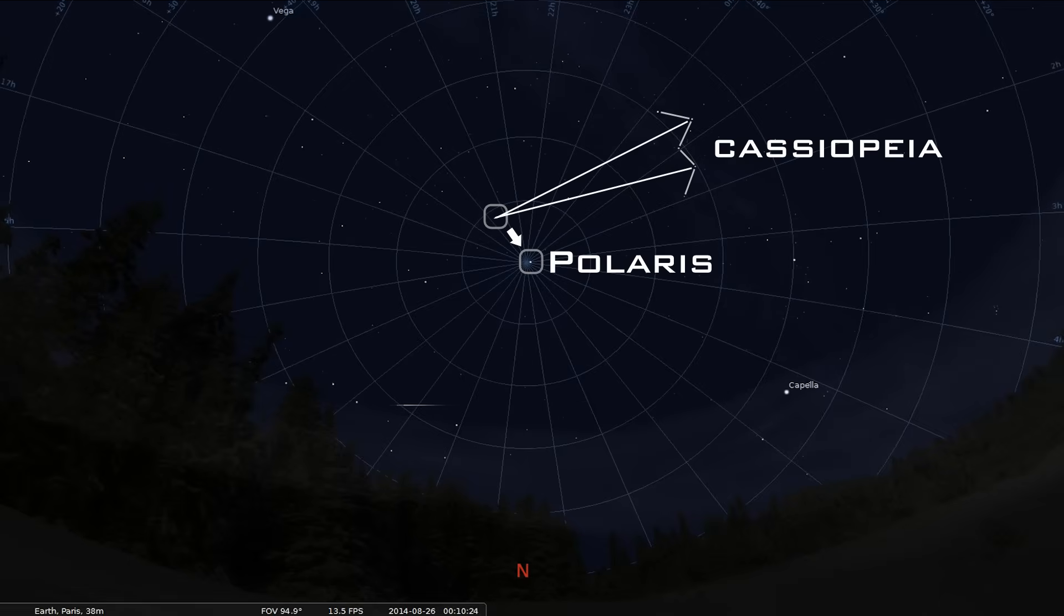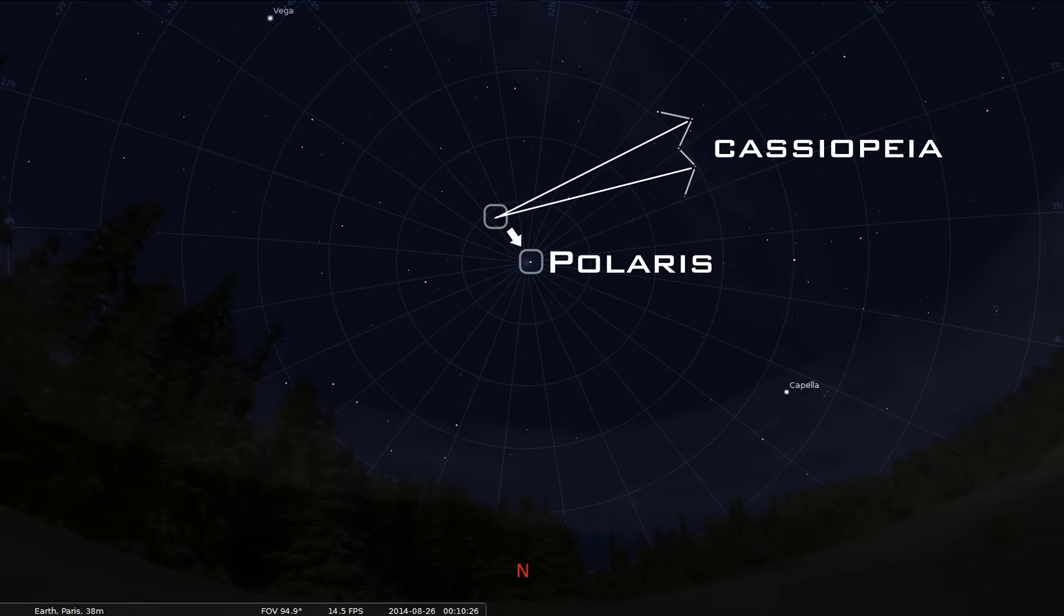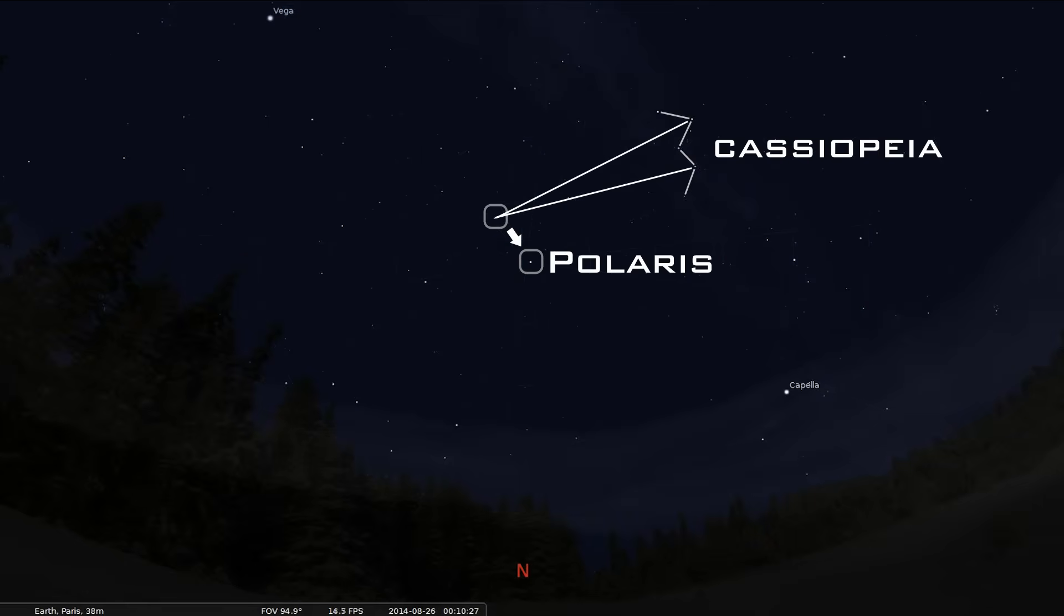Just a stone's throw away from where the arrows meet. And once you've found Polaris by using Cassiopeia, you can double check to see if you're right by finding Ursa Major, which will be directly opposite Polaris and Cassiopeia.